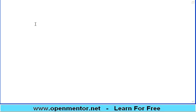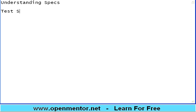Hello there. Let us start this session on software testing. Last session we talked about understanding specs and the clarifications log if we have any issues or doubts in the specs. The next step is called test strategy.